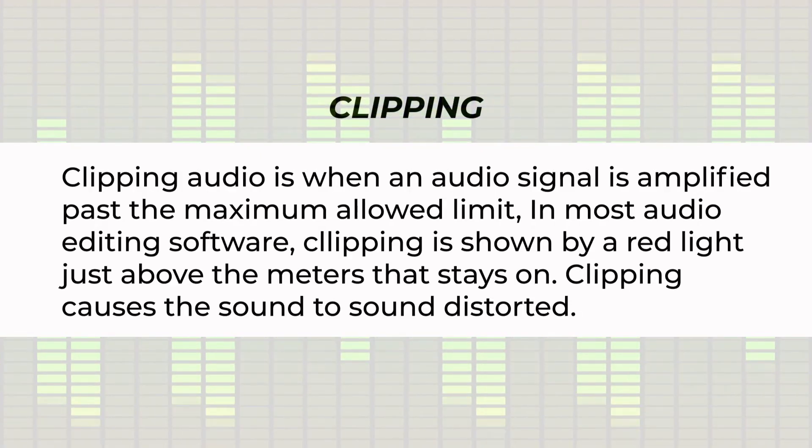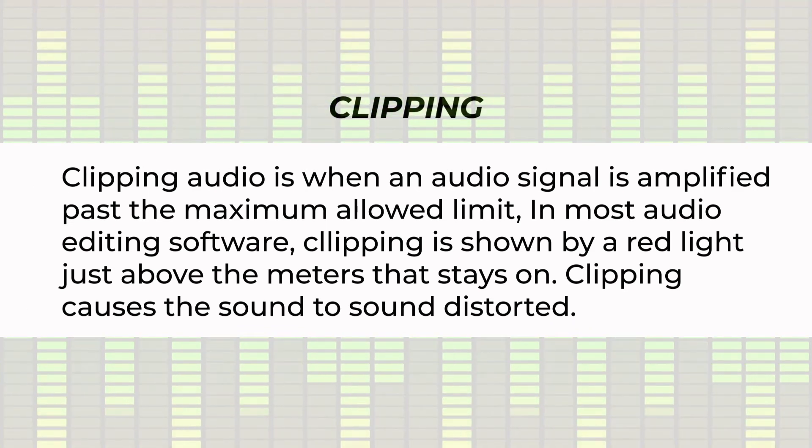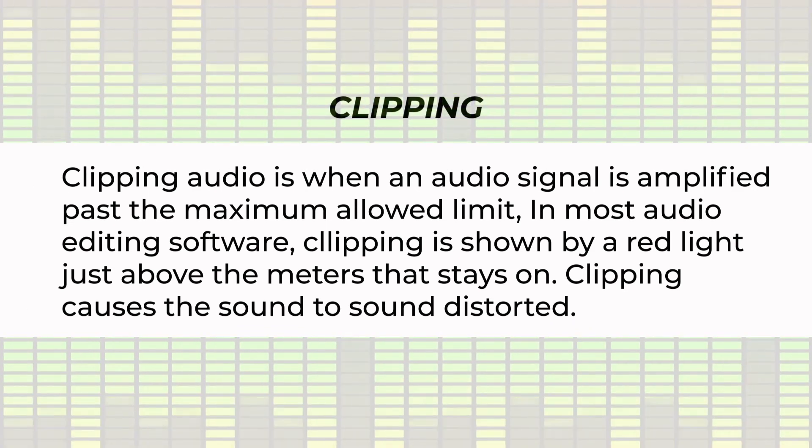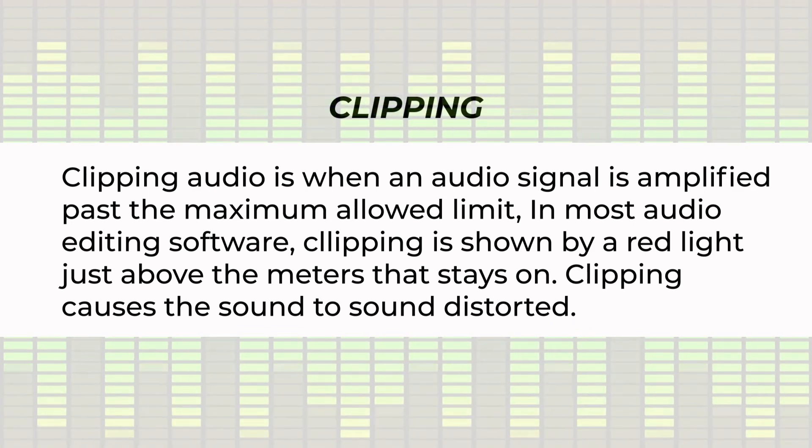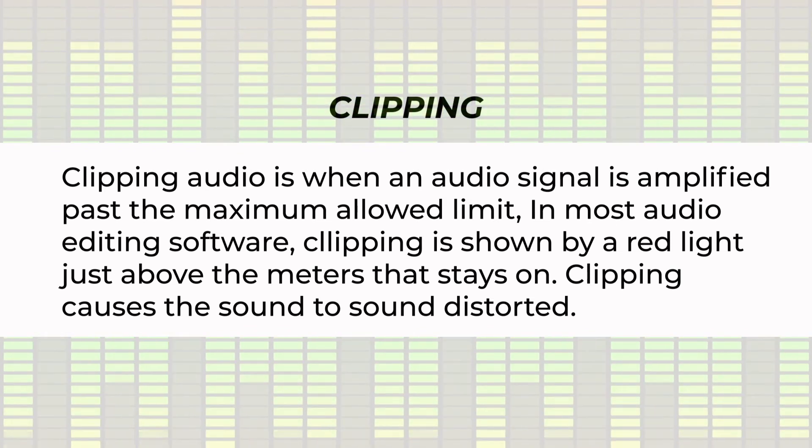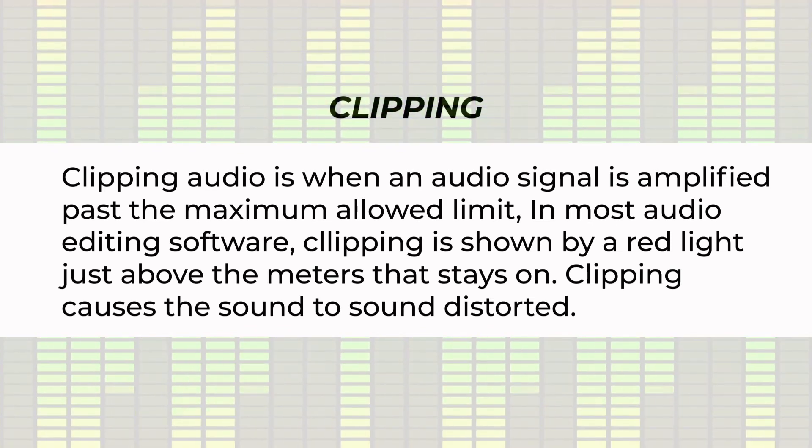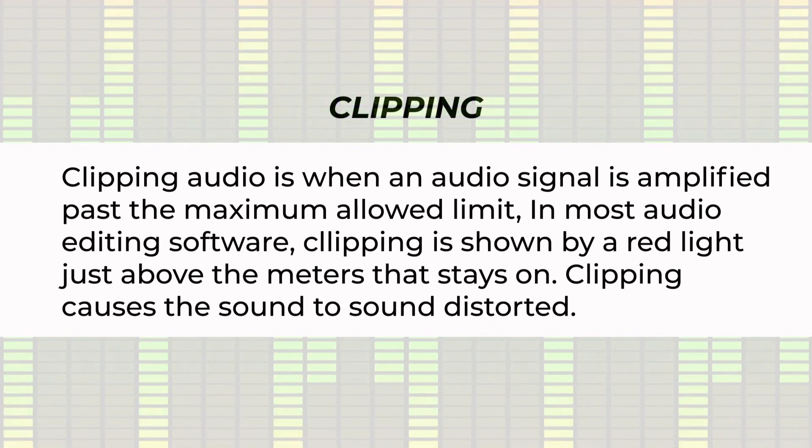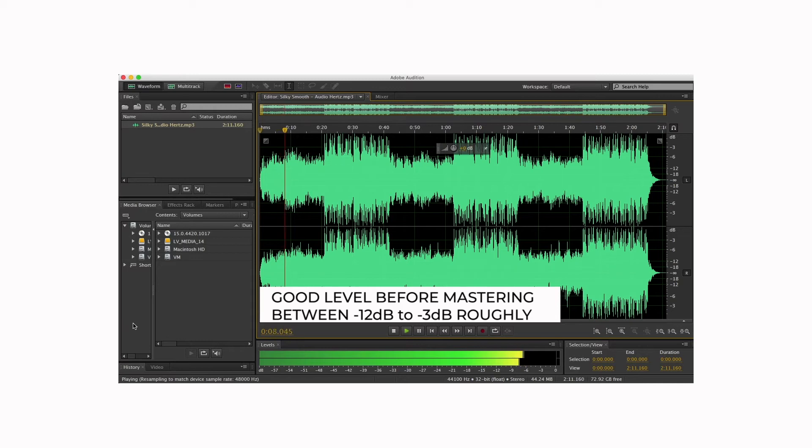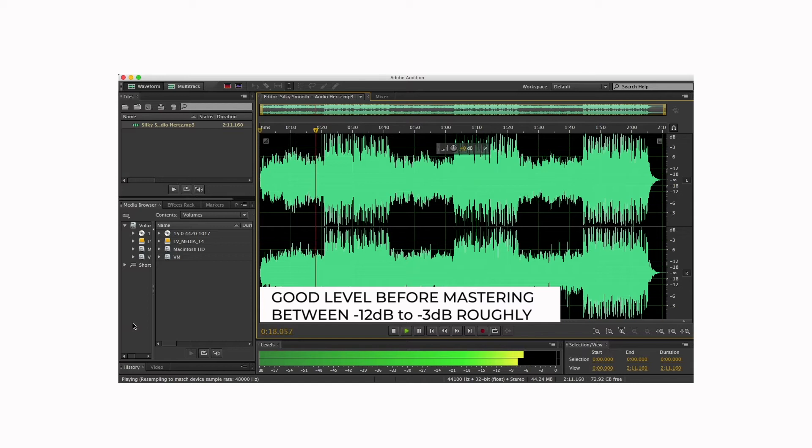And so you want to make sure that one, there's nothing that is clipping that is going over, and two, you want to constantly monitor your main mix bus so that it's not clipping. A good level at the monitor mix bus is around minus 12 dB, and maybe not exceed minus 5 or minus 3 dB. That leaves you some headroom when it comes to mastering your track.